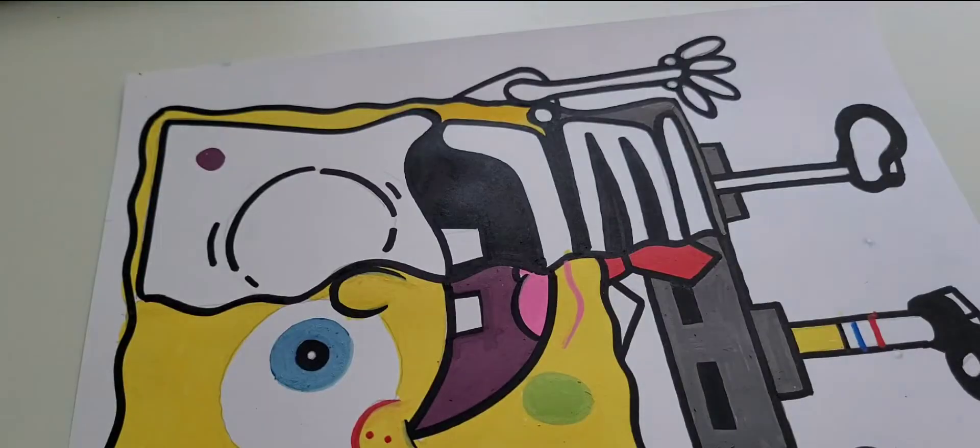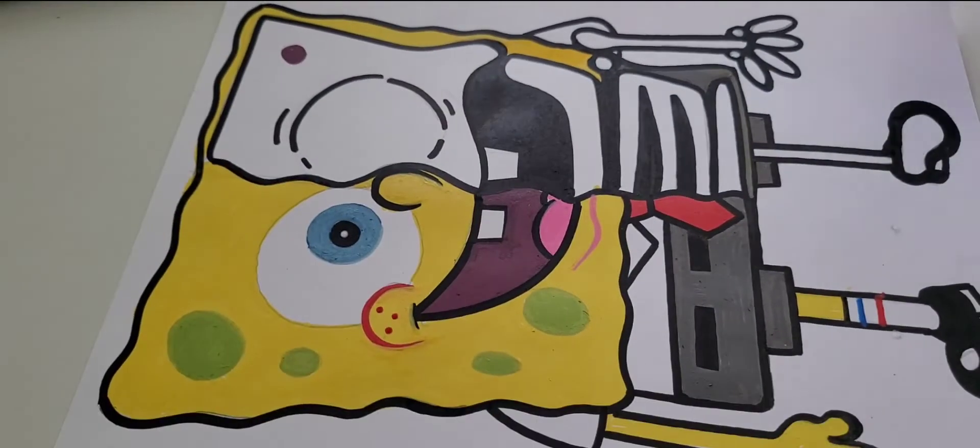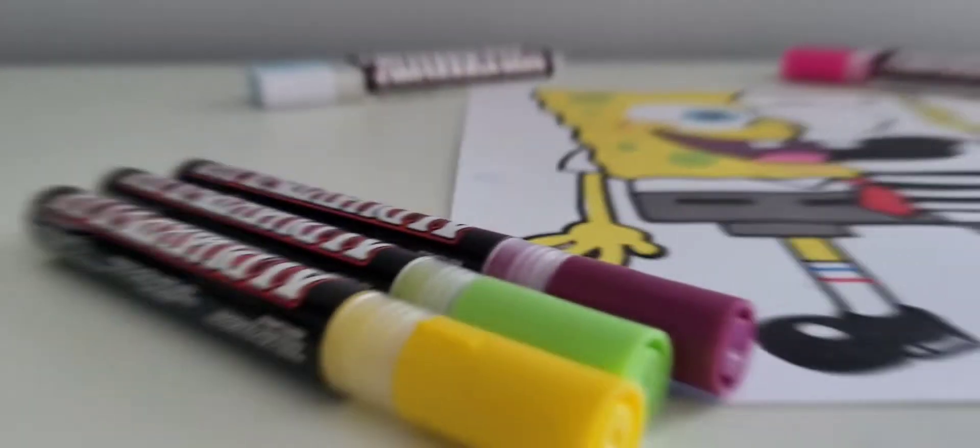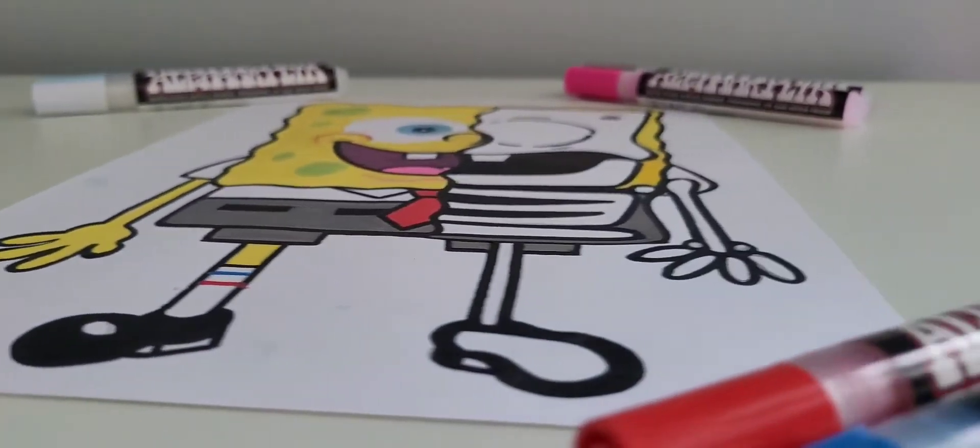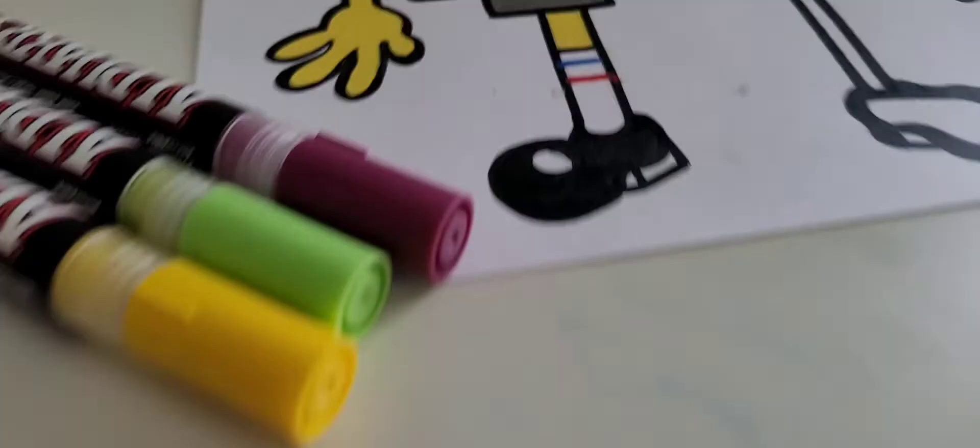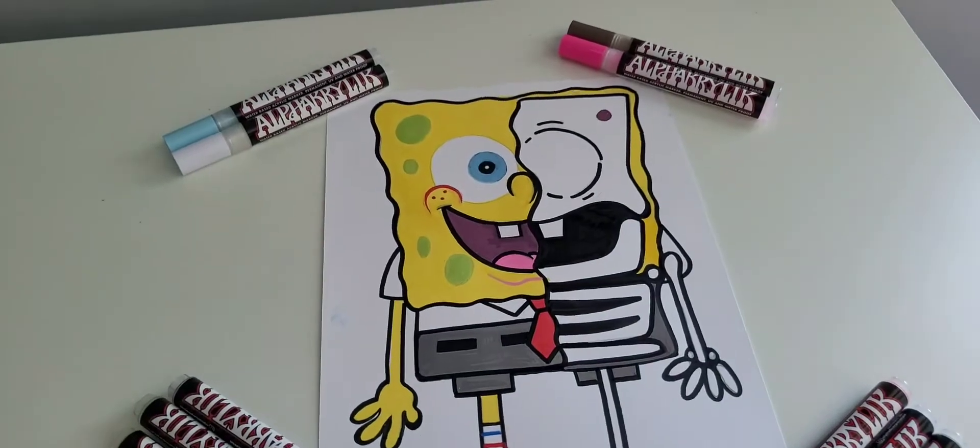It's pretty much done now. So there you go, guys. All done. Hope you like it.